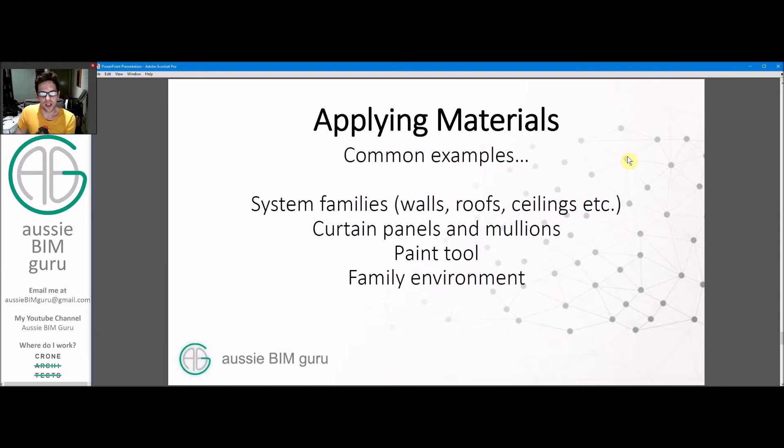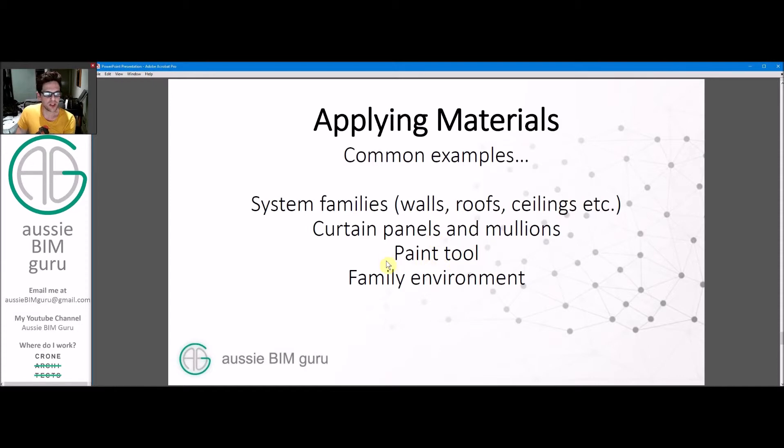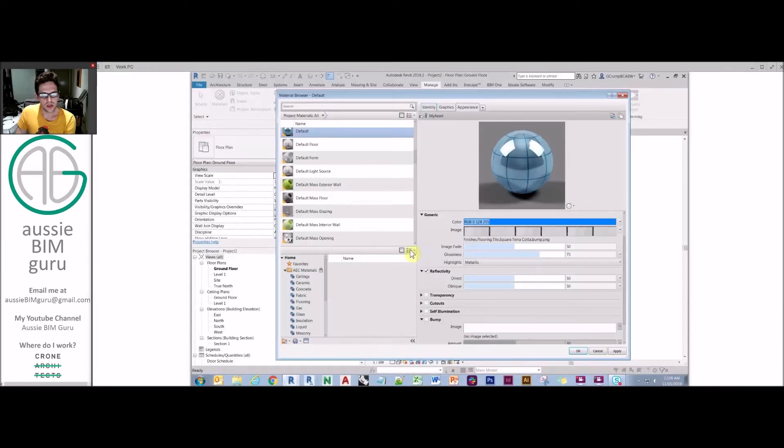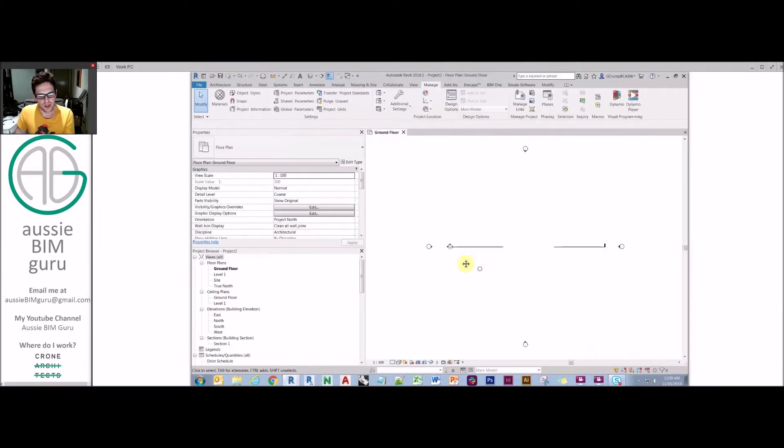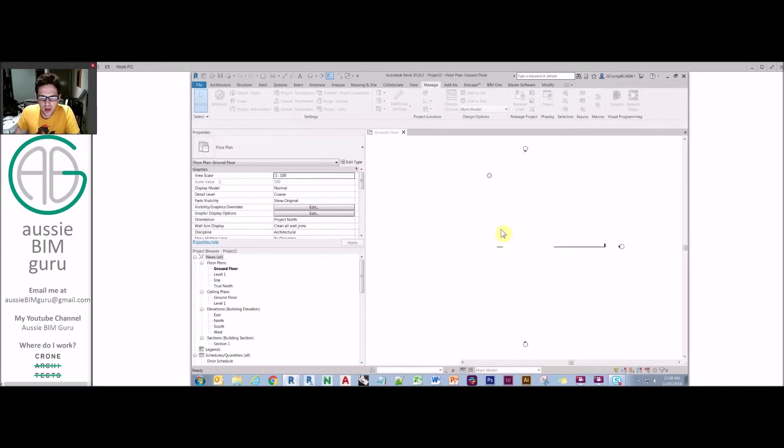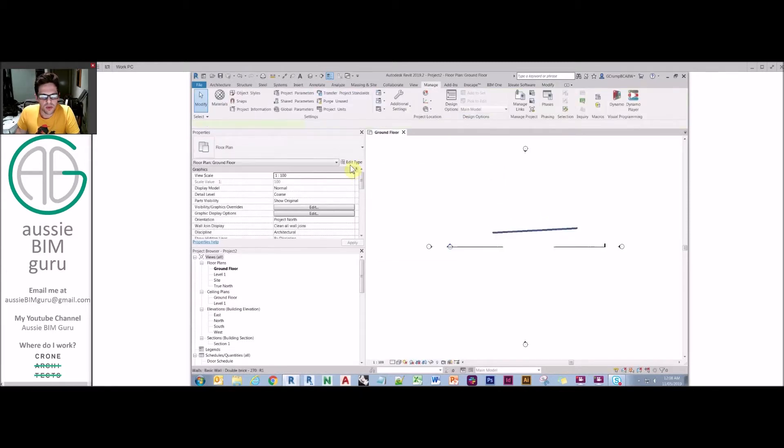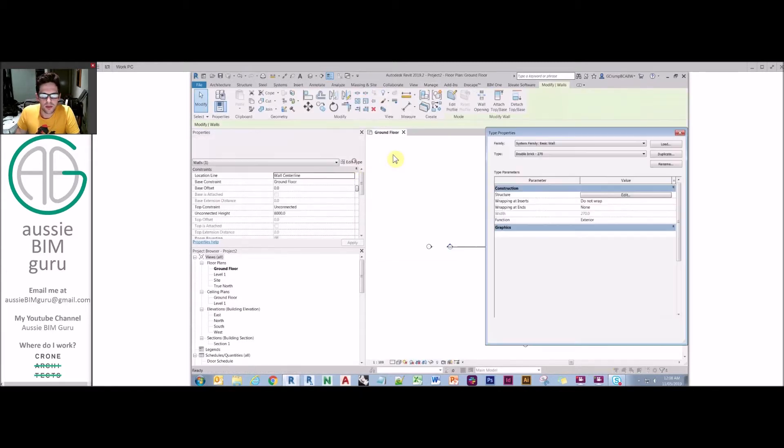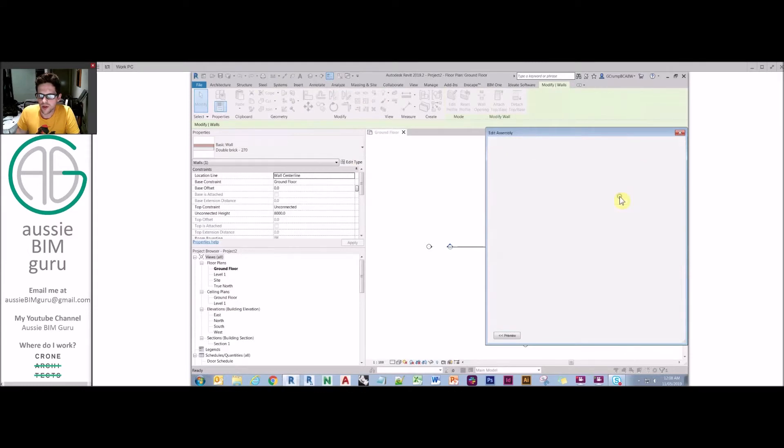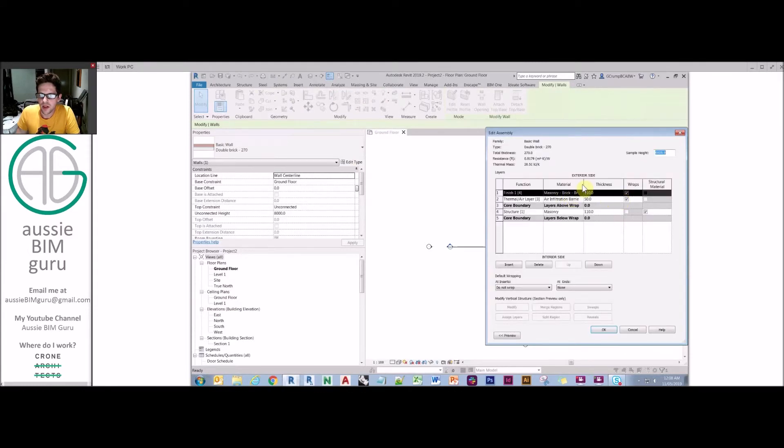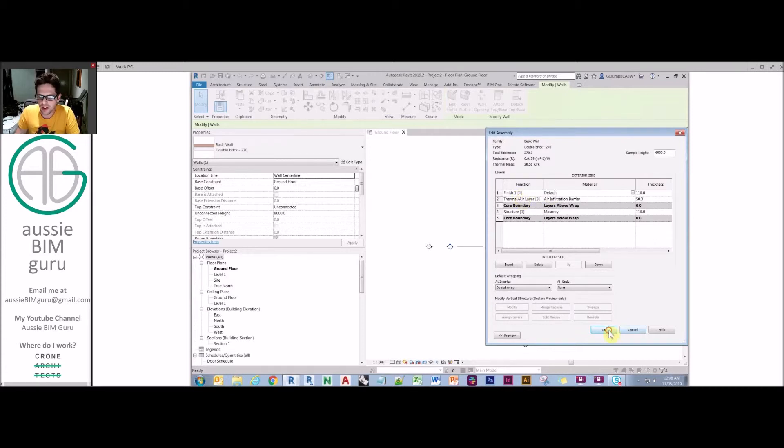I thought I'd show you just a few examples of how you can apply materials as well. The first case study we'll look at is system families like walls and ceilings, then curtain panels and mullions for a facade system, how to paint things, and then how to work in the family environment with materials. If I just go back in the model and make a wall. As you probably know, under type properties in a wall, you can go to the structural layer. This is in walls where you can change materials. I can take that and make it my default material instead.